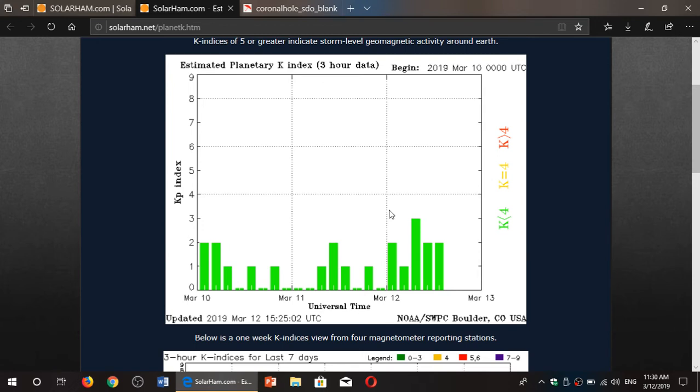We're going to have some nice weather here this week. I'm hoping to maybe do a few videos from outside using the new receivers and checking out the different band conditions.